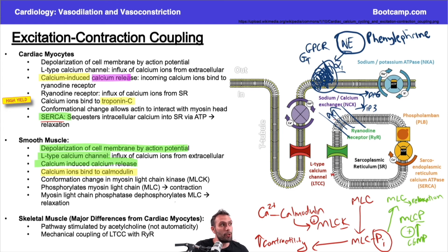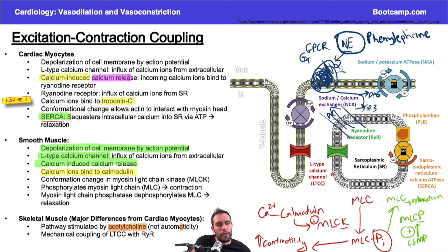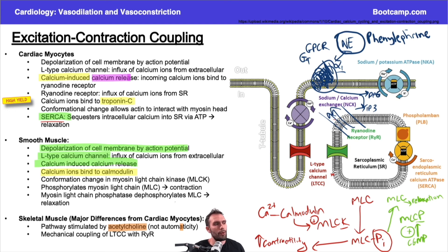I won't go deep into skeletal muscle here — we'll cover that in the MSK videos — but two key points. First, skeletal muscle differs from cardiac myocytes: cardiac myocytes have automaticity from the SA node firing at a regular rhythm, whereas skeletal muscle requires a neuromuscular junction and acetylcholine to stimulate an impulse.